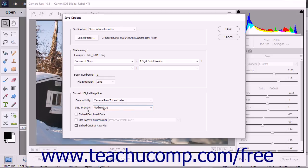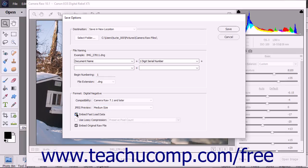You can check the Embed Fast Load Data checkbox to embed a much smaller copy of the raw image in the DNG file to increase the speed with which the raw image is previewed.